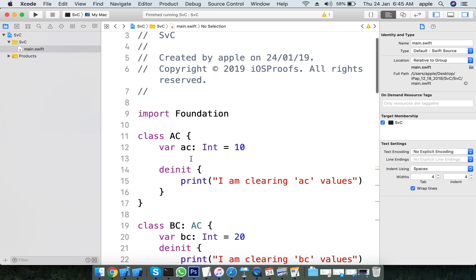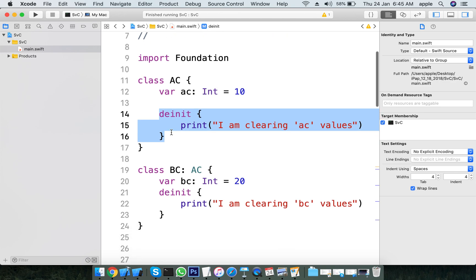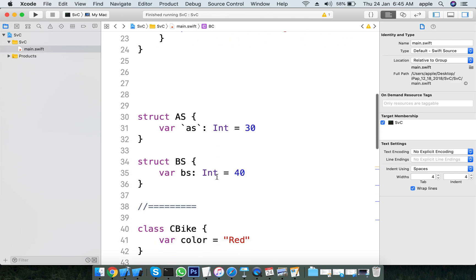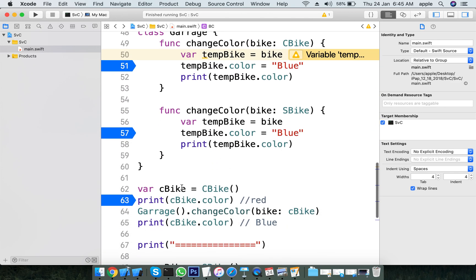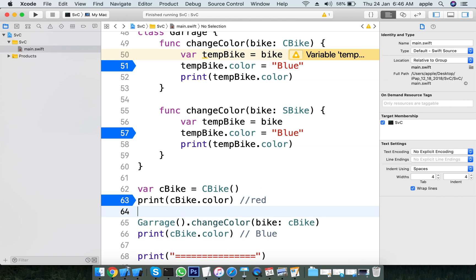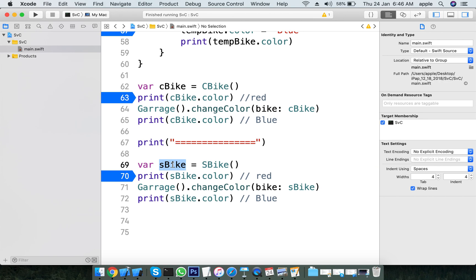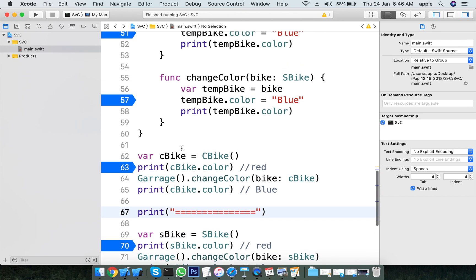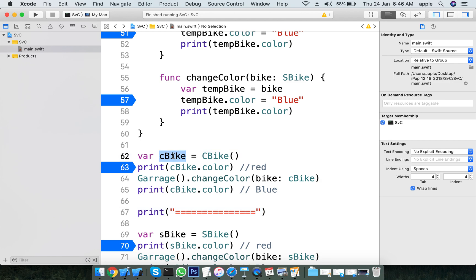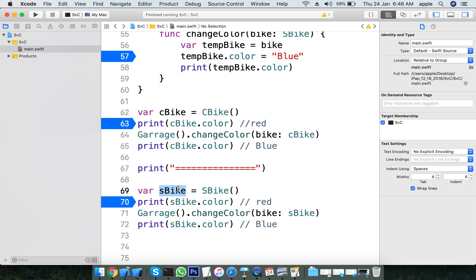Summary: The difference between classes and structures - classes have deinit (deinitializers), structures do not. Classes support inheritance, structures do not. Structure values are copied; class values are referenced. Class and structure use addressable memory locations differently. Arrays, dictionaries, sets, and other internal structures are value types.